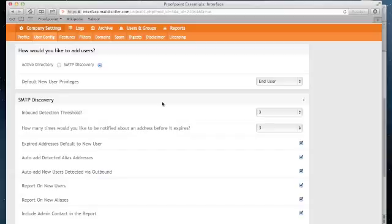If it's enabled and we identify an address we've not seen before, we will still deliver that message either to the internal recipient if it's inbound or to the external recipient if it's outbound. The options you see here identify what action Proofpoint Essentials should take with those messages.